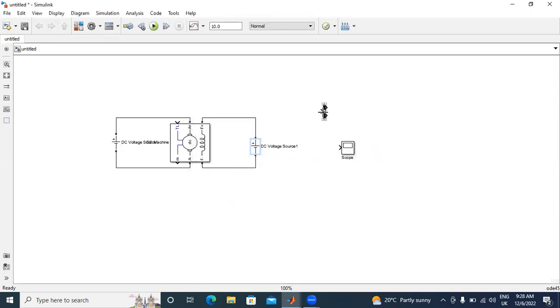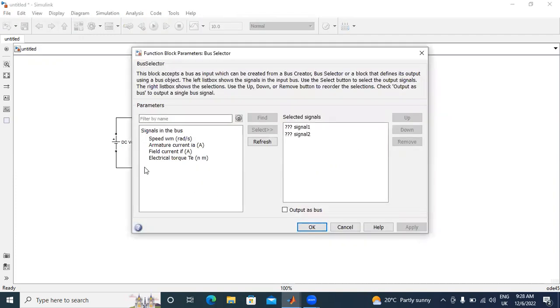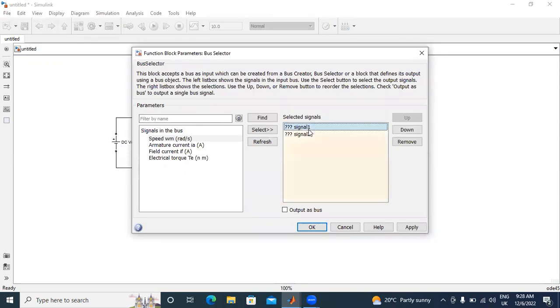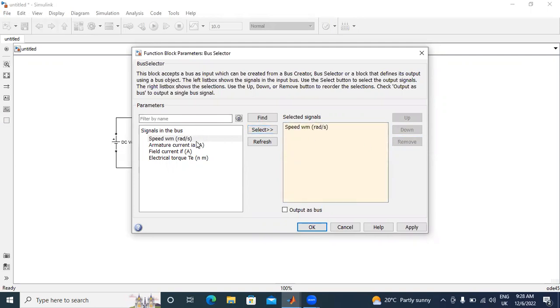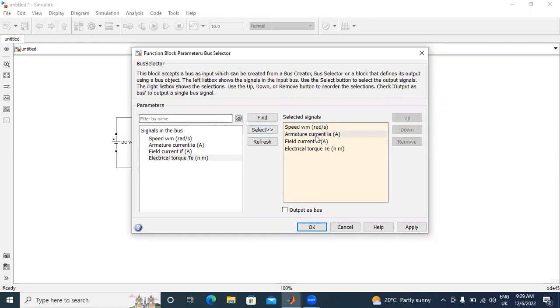Now, I will tell what is use of this bus selector. I will connect E to this one. I will double click this one. In this bus selector, I have total four signals. One is speed. First, I will remove these two signals. I will select speed, armature current, field current, and electrical torque.